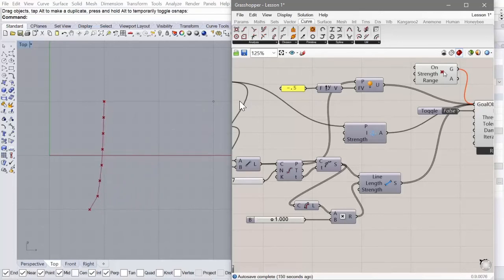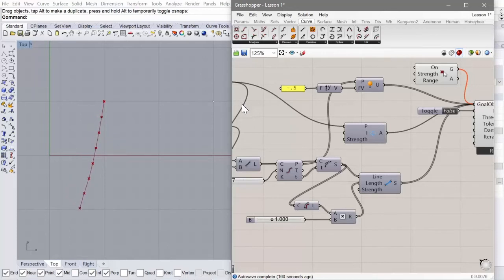So that's falling pretty much like a chain would. All the segments are maintaining their length.